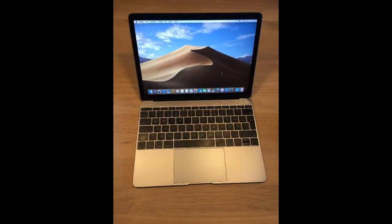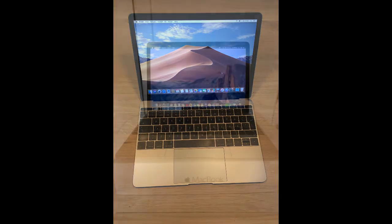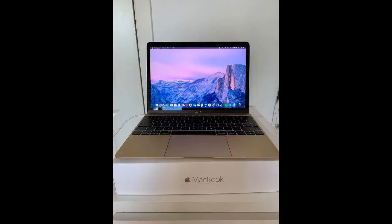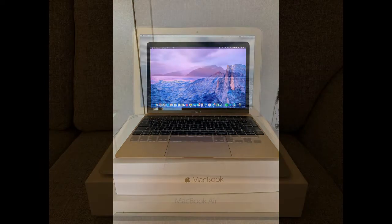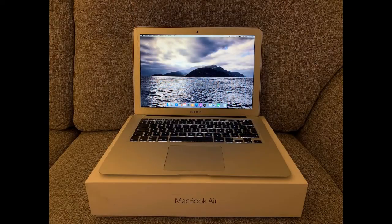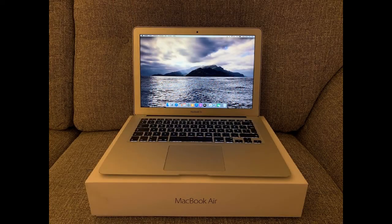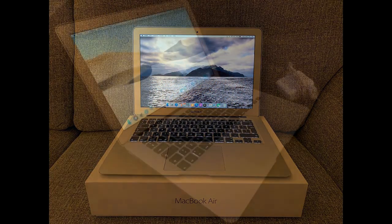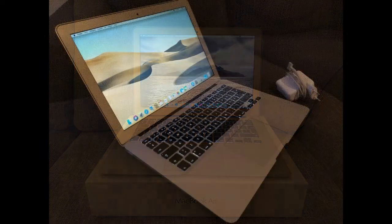The Apple T2 security chip delivers advanced security and hey Siri to MacBook Air. Along with the Touch ID sensor, it enables Apple Pay and allows you to unlock your Mac with just the touch of a finger.